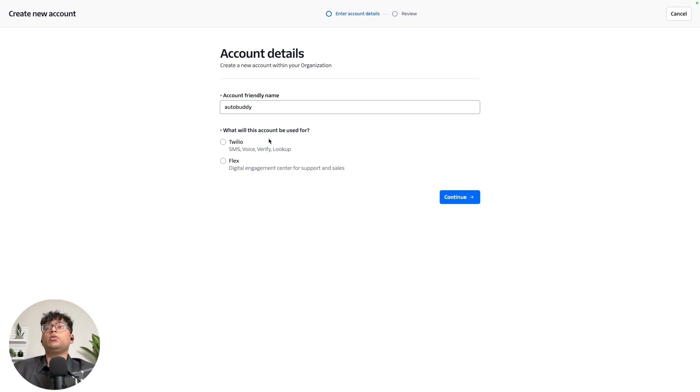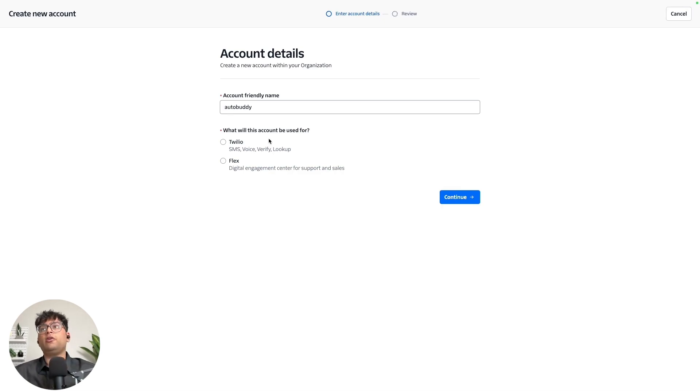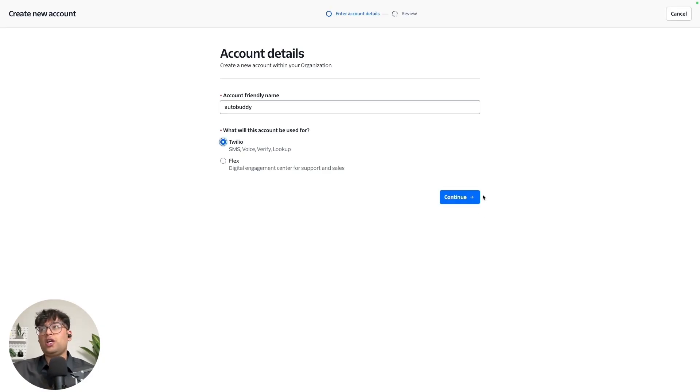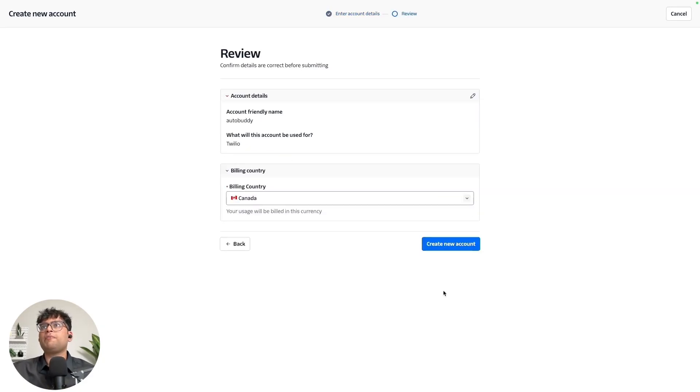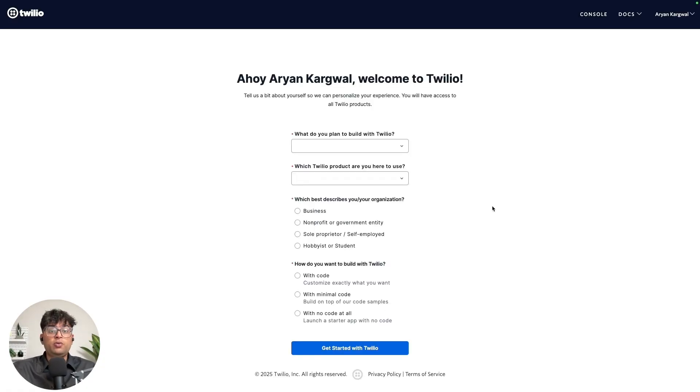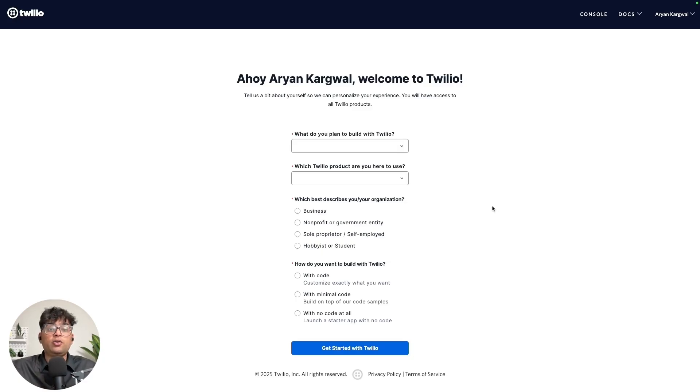So you can choose between Twilio and Flex. Flex, I believe is their premium tier, which lets you manage a whole lot of other stuff around support in sales. But for our use case, we can just go ahead with Twilio as you can choose to expand from there onwards. So account friendly name, what will the account use for and the billing country. So once we do it, you can go ahead and answer some of these questions that Twilio has for you before you make your final account. I'll quickly do this and see you at the next step.